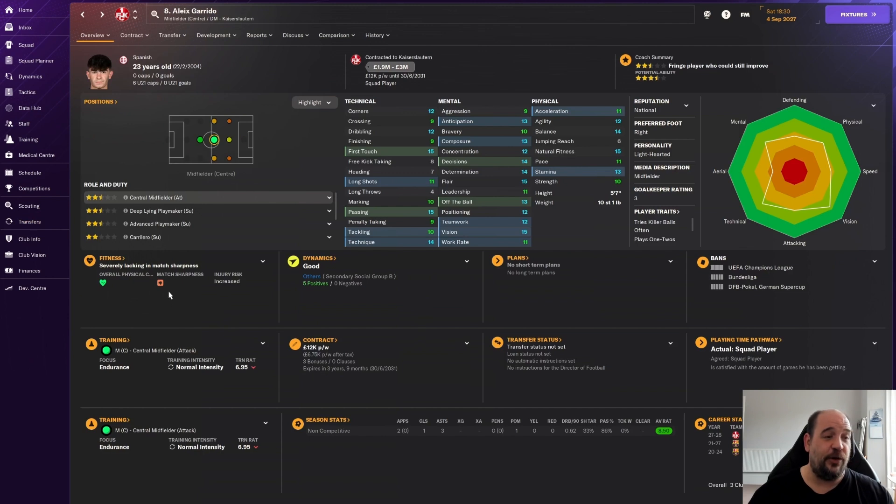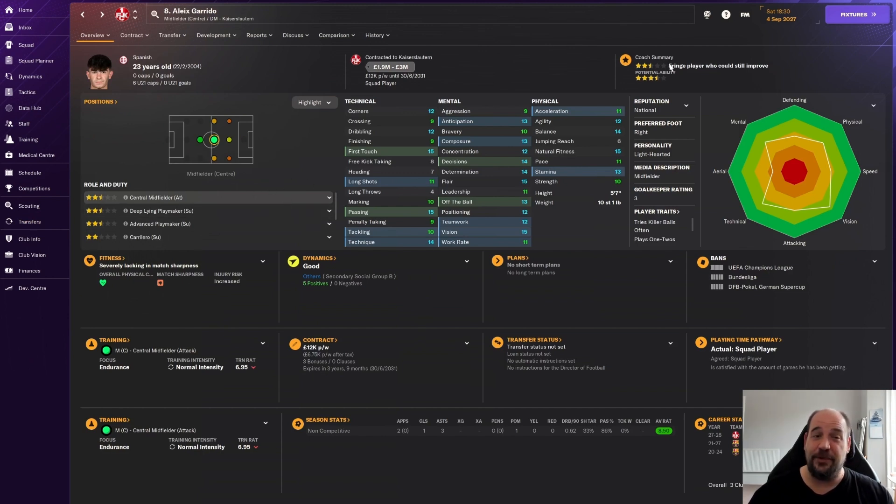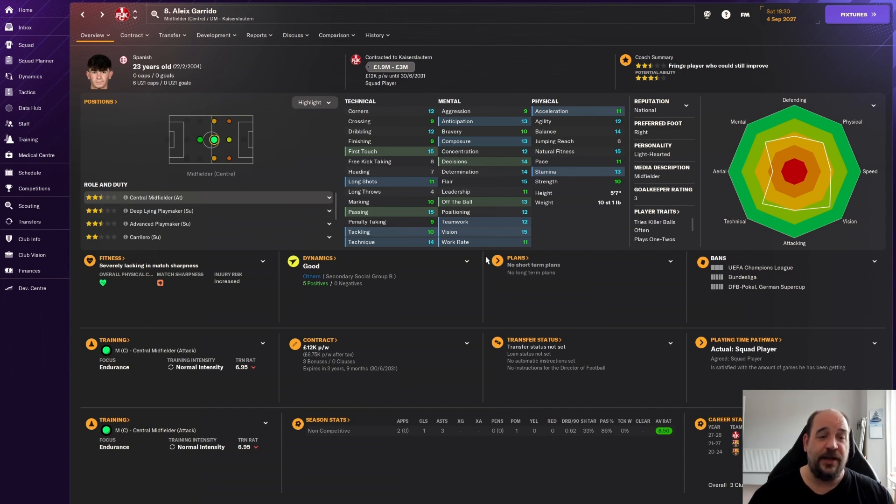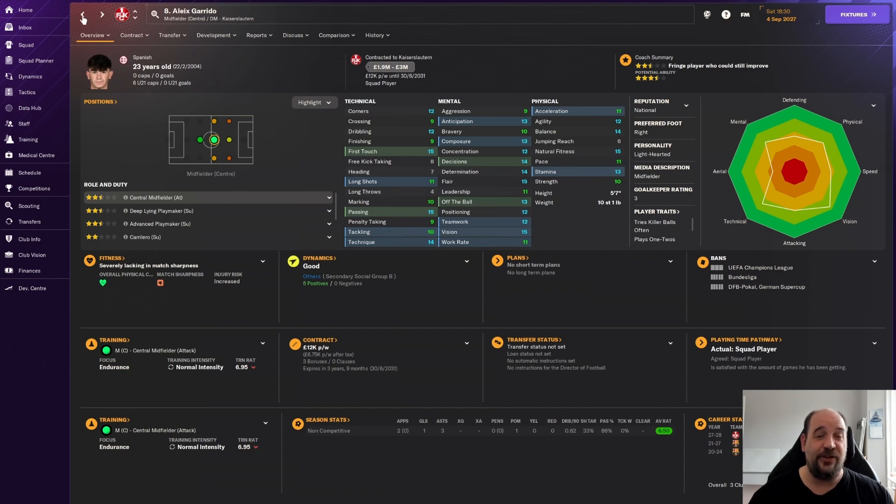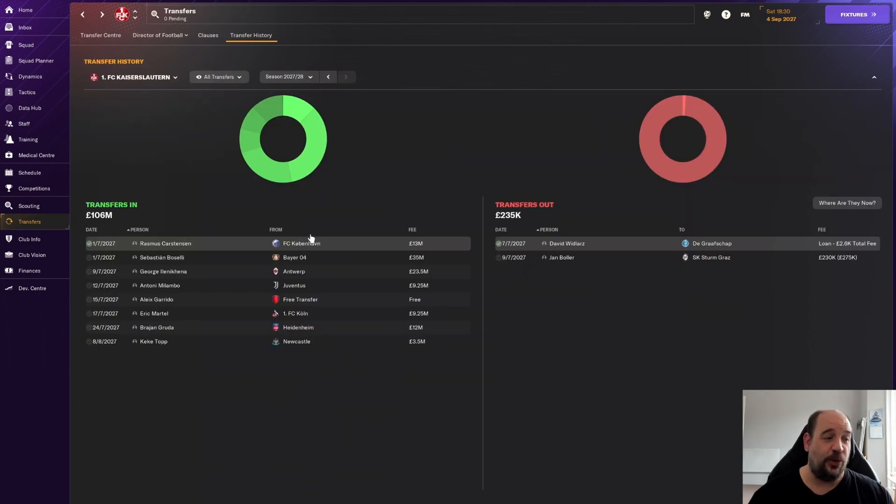Alex Garrido on a free transfer. He's only really coming in as backup but two and a half star current, three and a half star potential, 23-year-old Spaniard. I think as a backup for our deep-lying playmaker box-to-box midfield role, he can do a job for us.